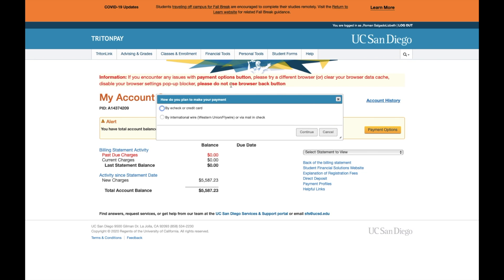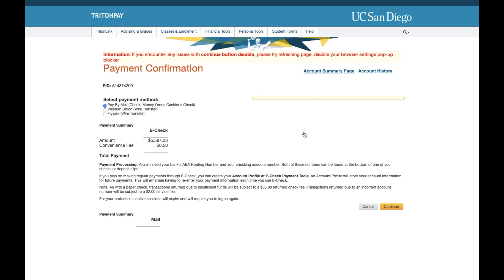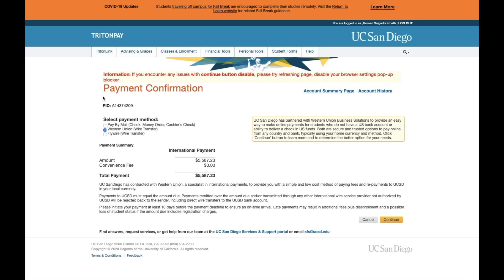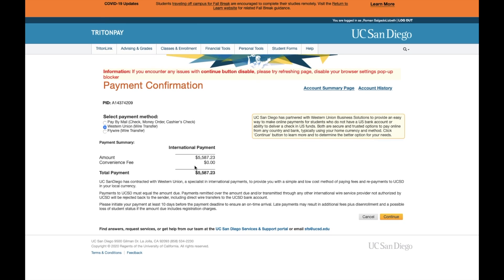If you decide to go back and pay by international wire, you can press Continue and the payment options will come up. You can pay by mail — which includes check, money order, or cashier's check — or you can pay by Western Union wire transfer or by Flywire wire transfer. If you decide to pay by mail, there is a 50-cent convenience fee. There is no fee on the Western Union or Flywire.